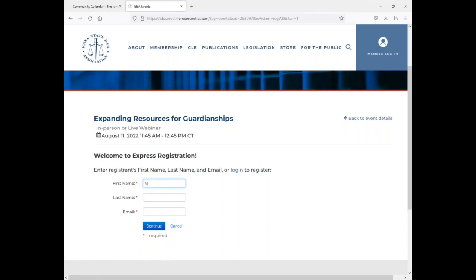And then you'll just simply type in your first name, last name, and email address.